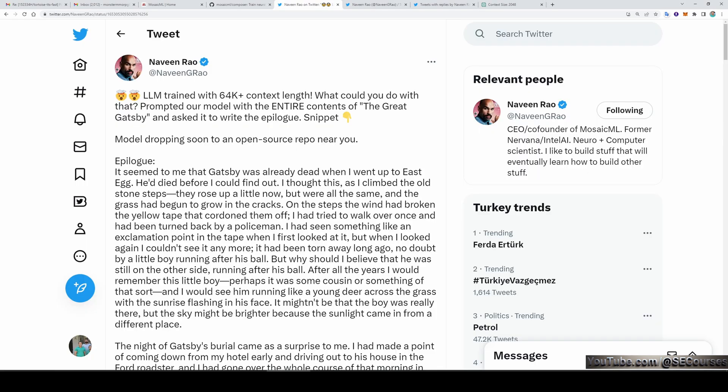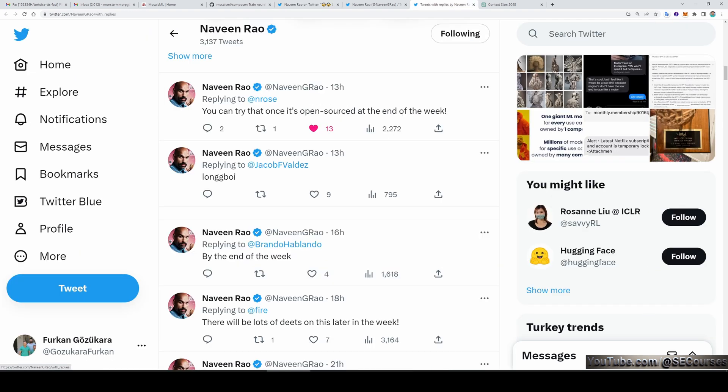With 64K context length, you can input an entire project and ask it to refactor, or upload an entire document and ask any questions about it. This can dramatically improve basically anything regarding analysis of text, data, and programming. The name of the announced model is LongBoy and it will be open-sourced at the end of this week. Once it is released, hopefully I will make a tutorial for how to use it.